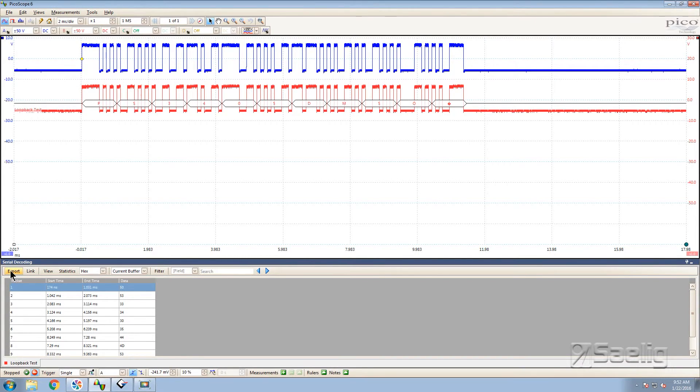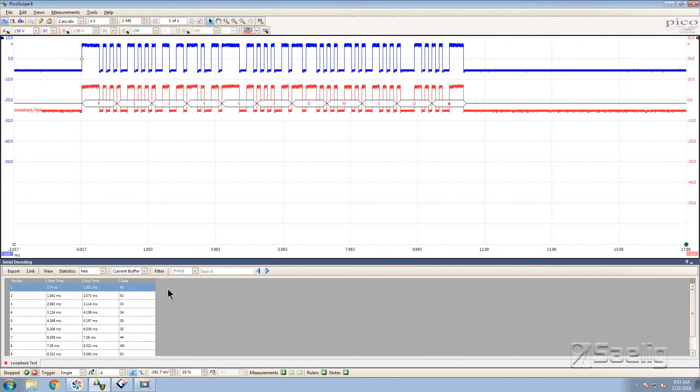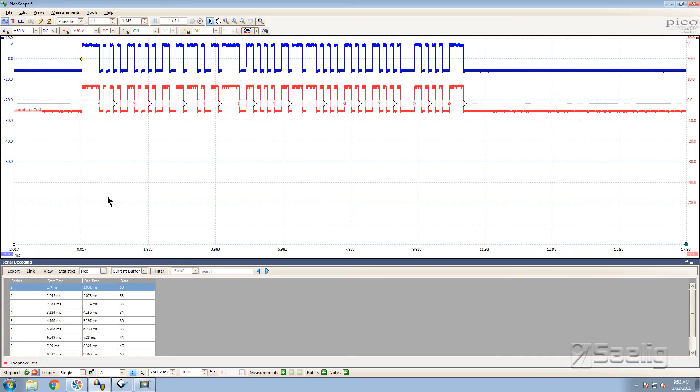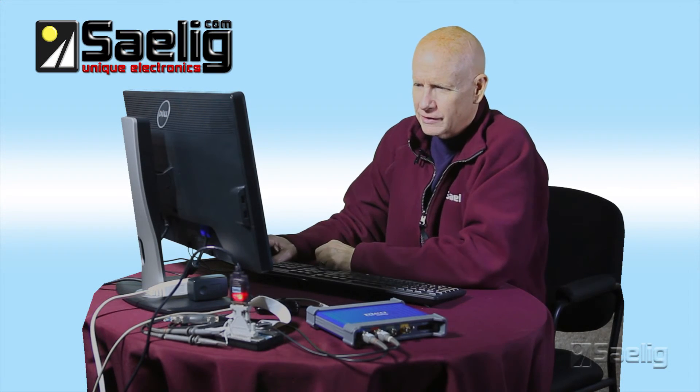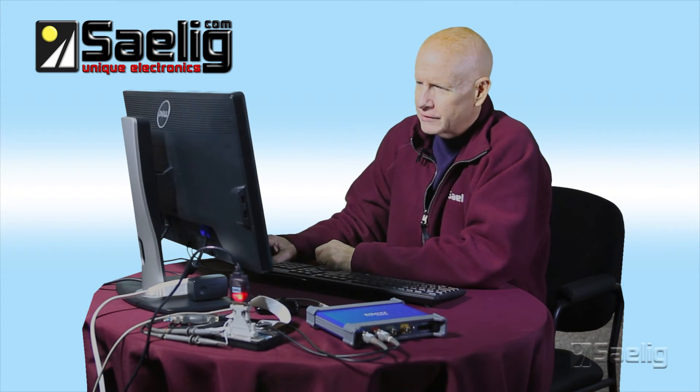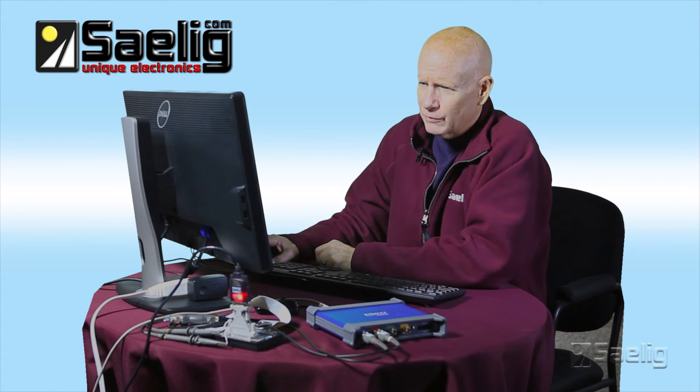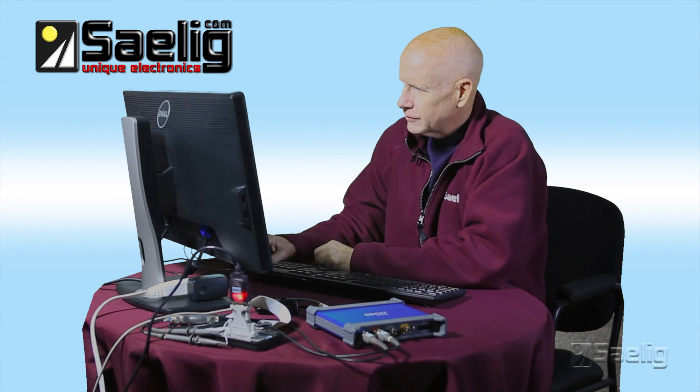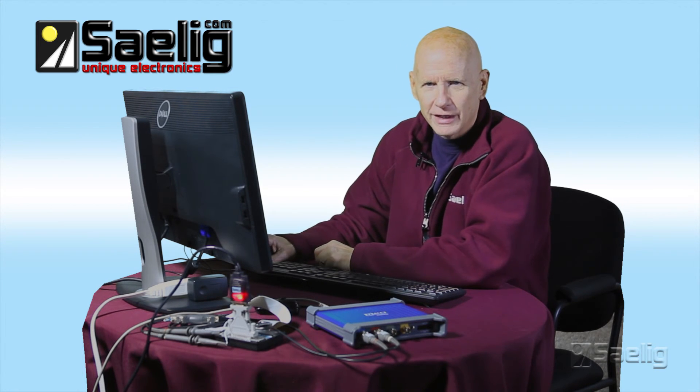You can export this information. You can link it to other programs that you want to use it with. There's some statistics that are available. It's a little bit beyond the scope of this short presentation to go into all of these things. But I just wanted to let you see how easy it was to set up one of these serial decoder schemes and what you get and what it looks like. So that's what we've done today. Thanks for watching.